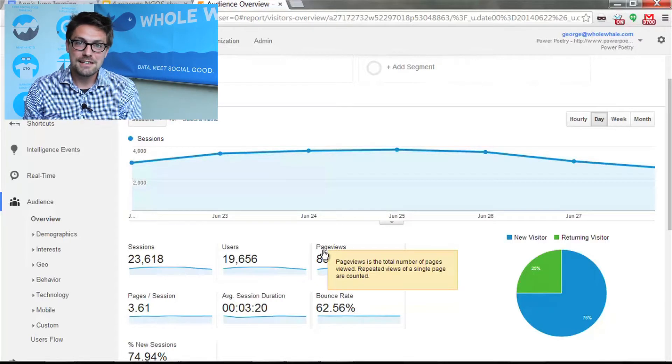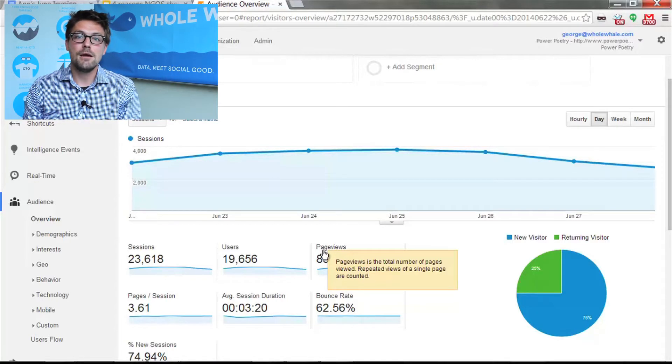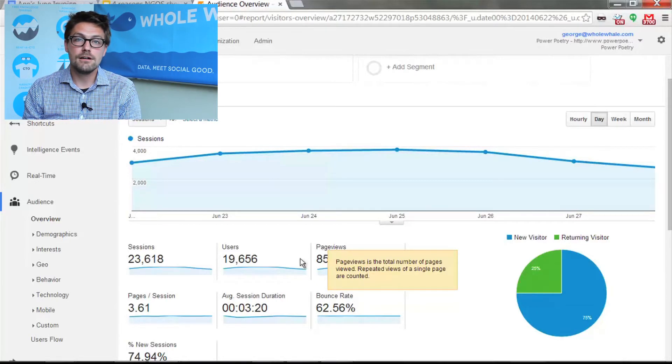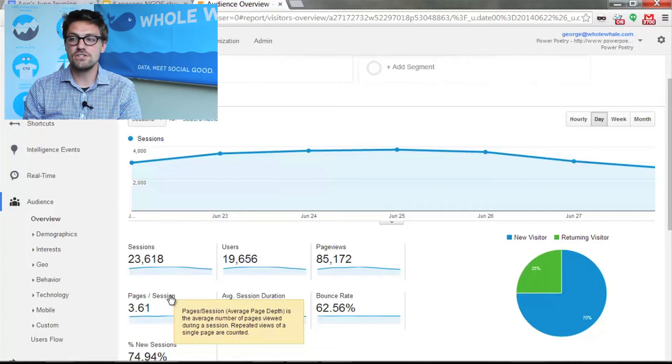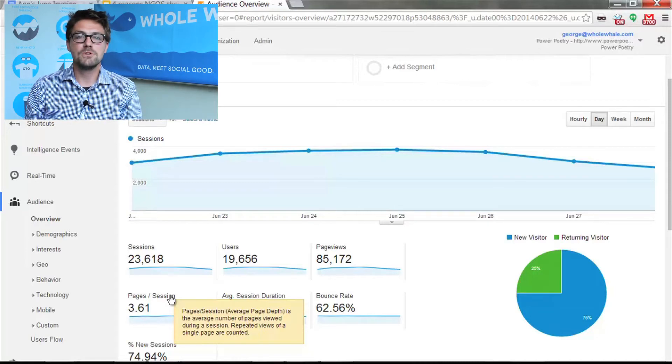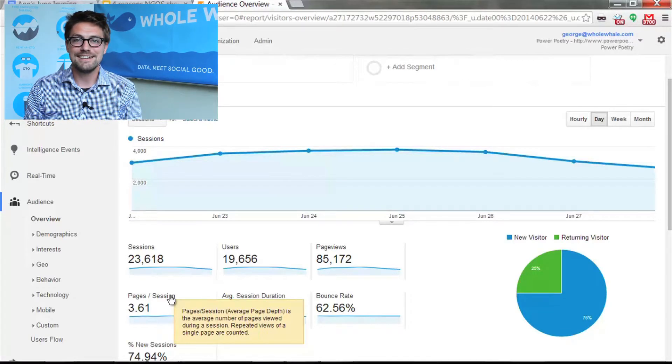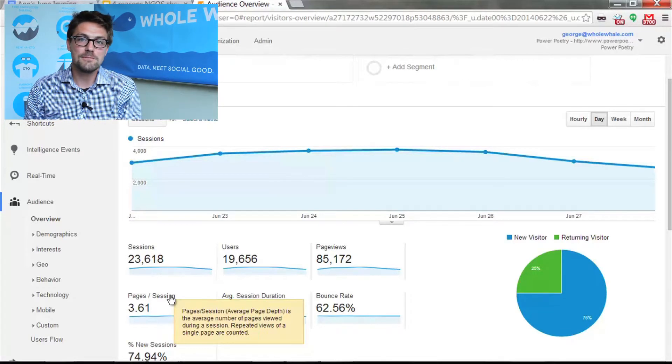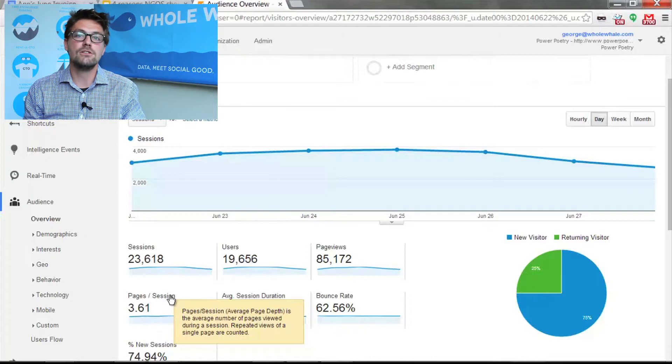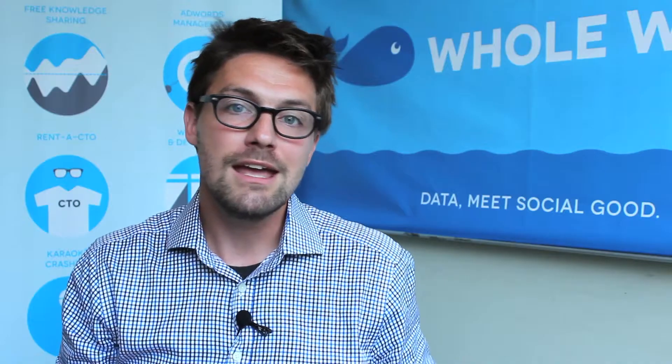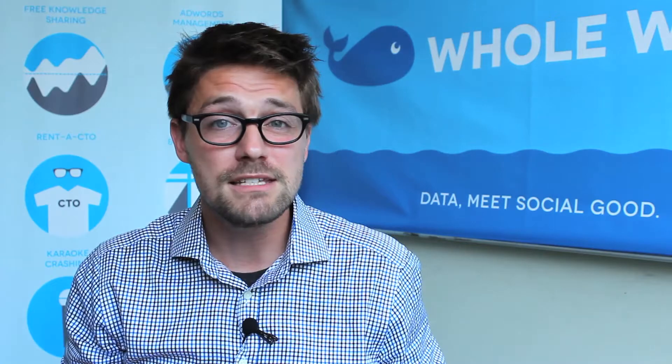A derivation of that is pages per session, which is a factoring of just the total page views over sessions. And this is getting more into that qualitative idea of how good is this traffic. On average, how many page views are happening per that session? Or if you want to get back to our lunch analogy, how many dishes did we have during that lunch? And the higher that is in general, the better. Obviously, context is key, but you get the idea.